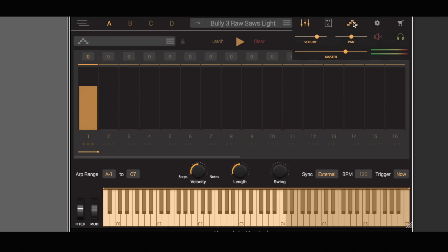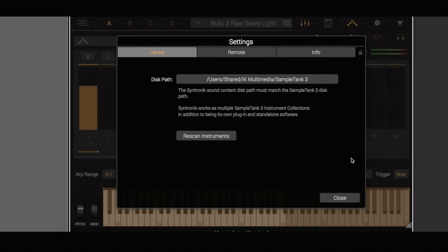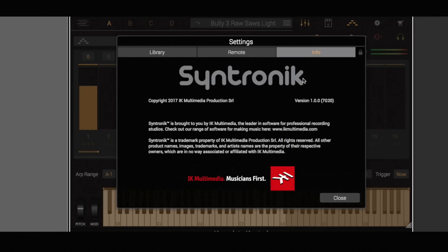We then have an arpeggiator — and the arpeggiator is also per loaded synth, for A, B, C, and D. So you can have a multitude of different arpeggiations going on, or you can have something non-arpeggiated layered alongside something arpeggiated. Then obviously we have our settings, which we're not going to dive into here.